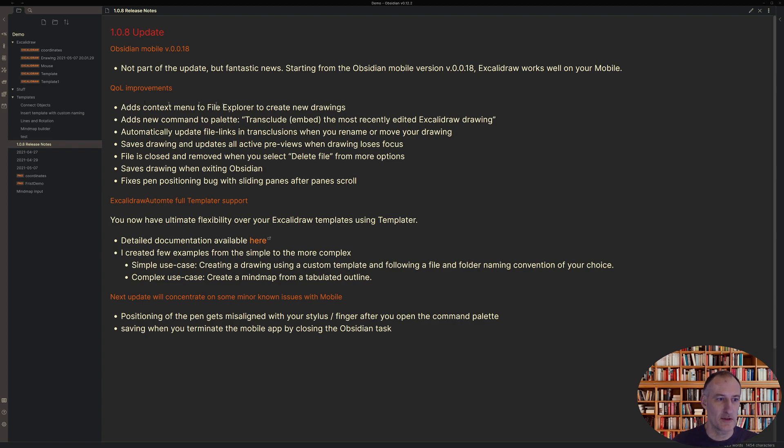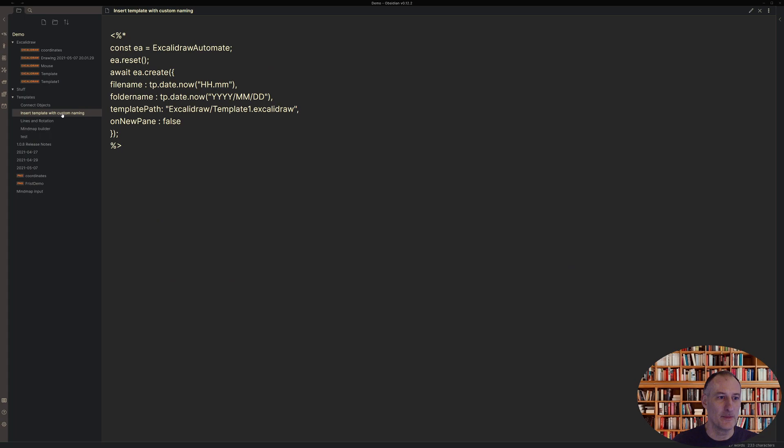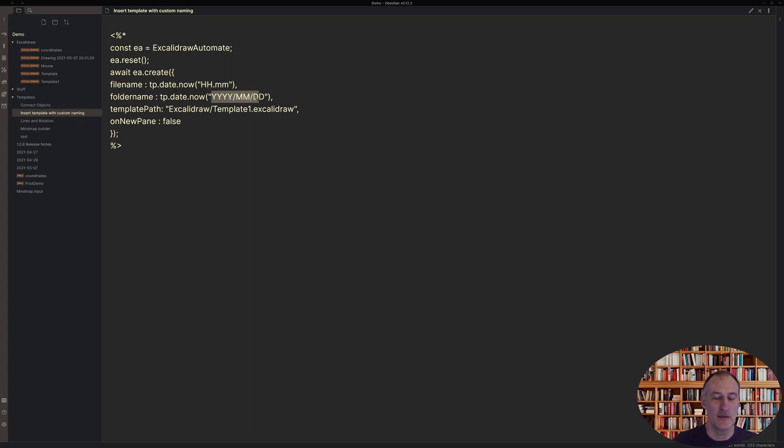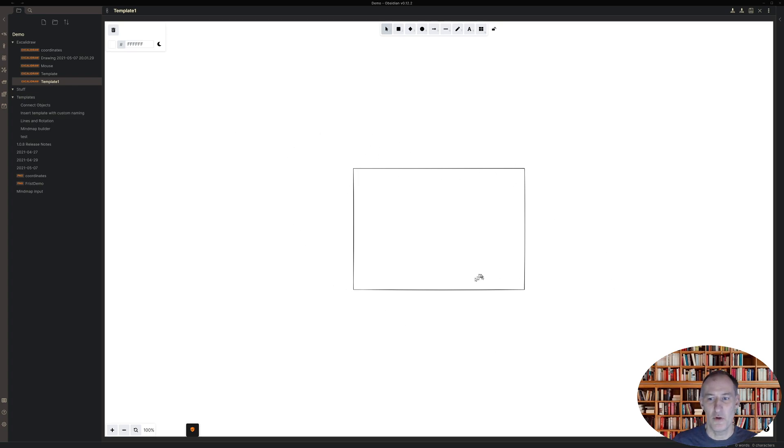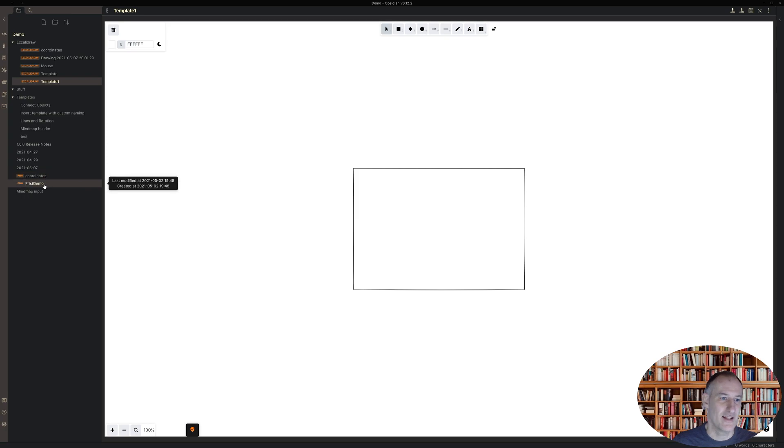So let me come back to Obsidian and show you how this works. So I have this template here, insert template with custom naming. And so this will create a folder with the year, month, date. Actually, these are subfolders and the file is going to be named based on the hour and the minute. And I'm going to use my template one, which is this white template with a box in the middle as the template.